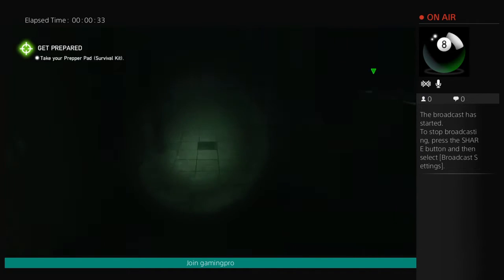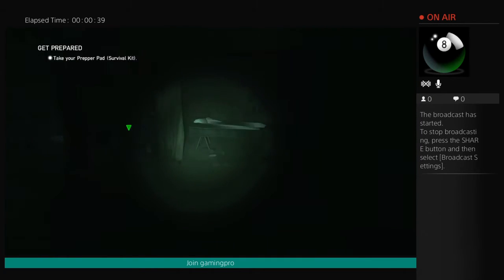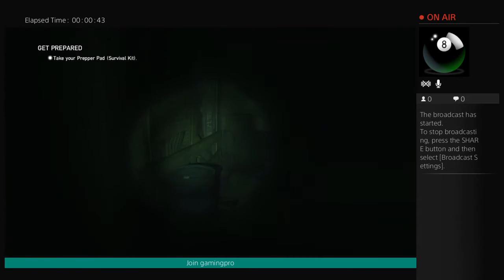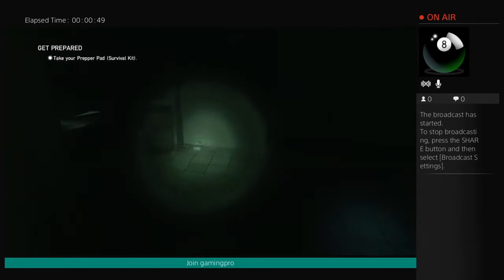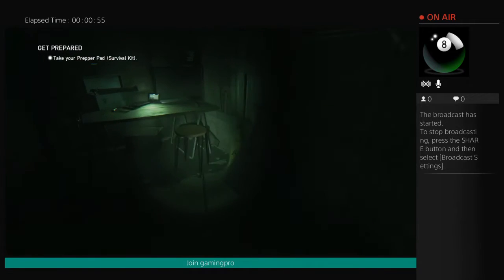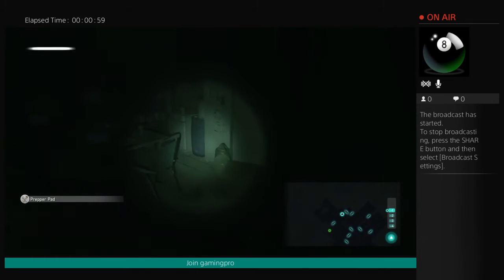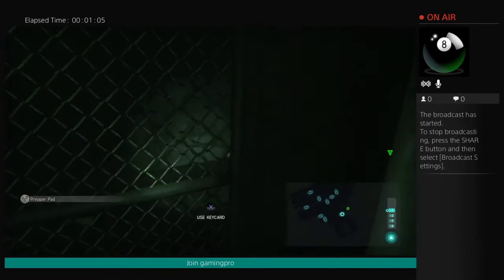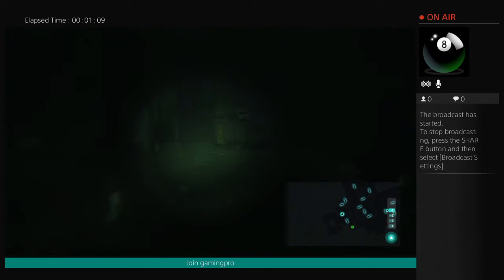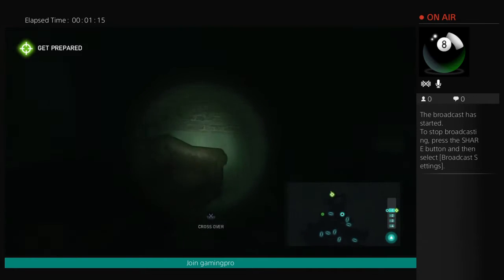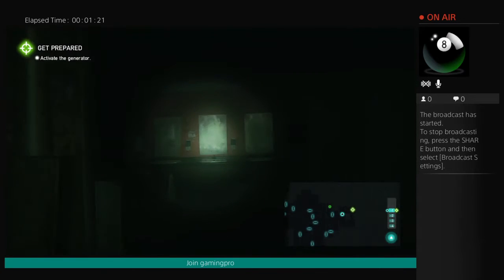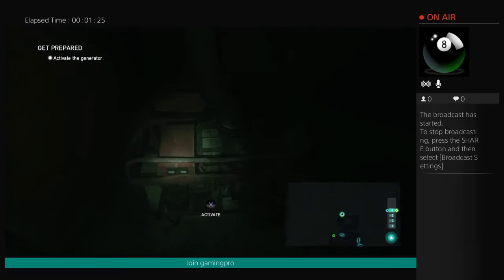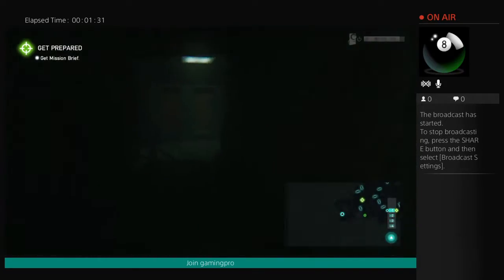Hi. Take your prepper pad. Build that myself, I call it the prepper pad. It's a smart map with radar and a connection back to me so I can watch over you. There's a generator in the toilets. See the green light on your smart map. Now you can see what you're doing. Go back to the main room and look at the monitors.